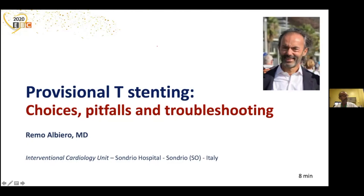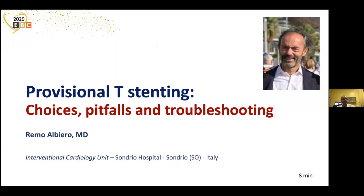Dear Chairman, thank you for the invitation to present at the ABC 2020 meeting. The title of my presentation is Provisional T-Stenting: Choices, Pitfalls and Troubleshooting.